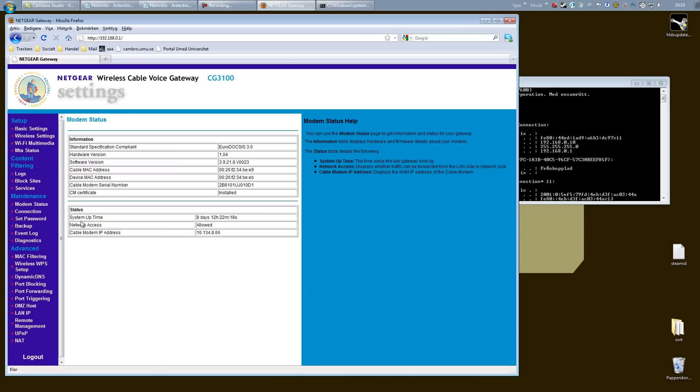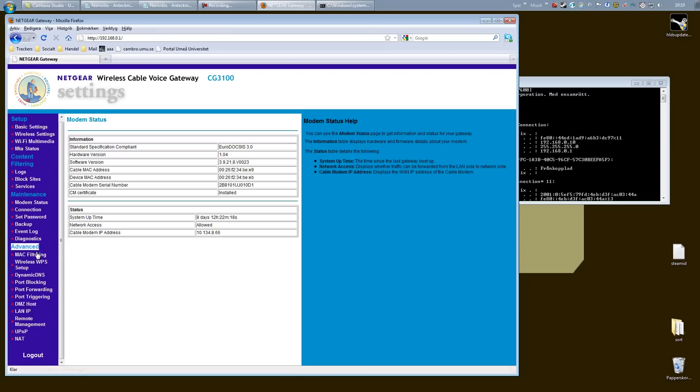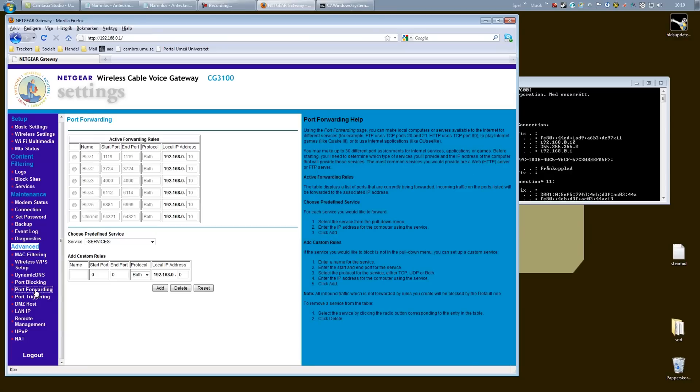You most likely have an advanced menu or an advanced tab somewhere, and under it you will most likely find a port forwarding option. And go ahead and click that because that's exactly what we want to do.